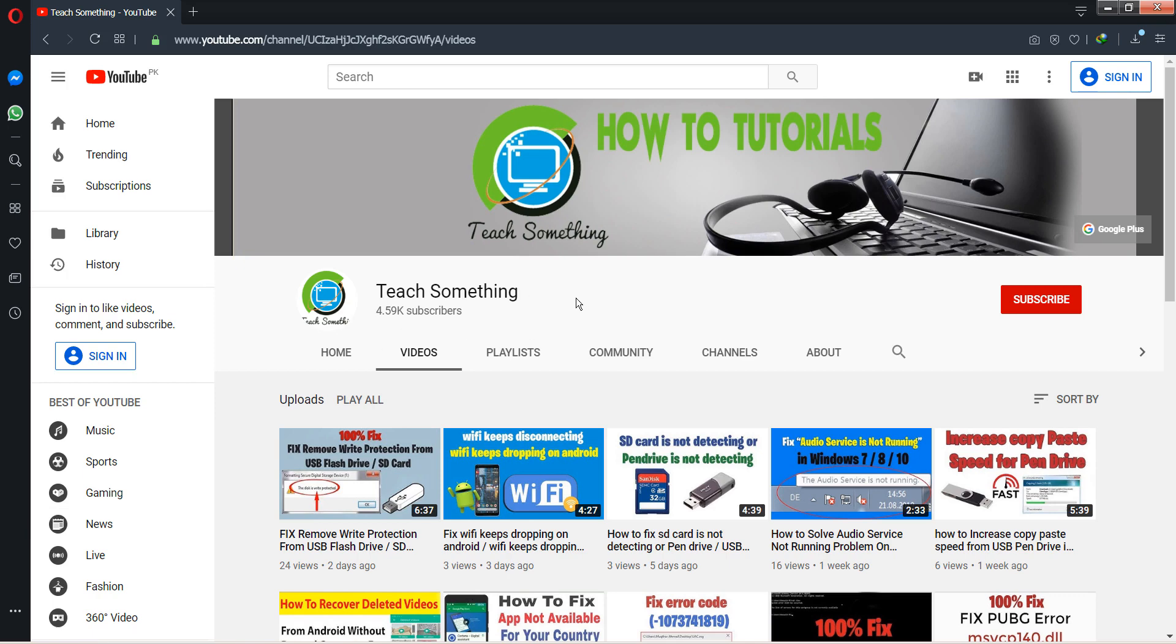Before starting the video, I humbly request you please subscribe to my YouTube channel for more updates. So let's start it.